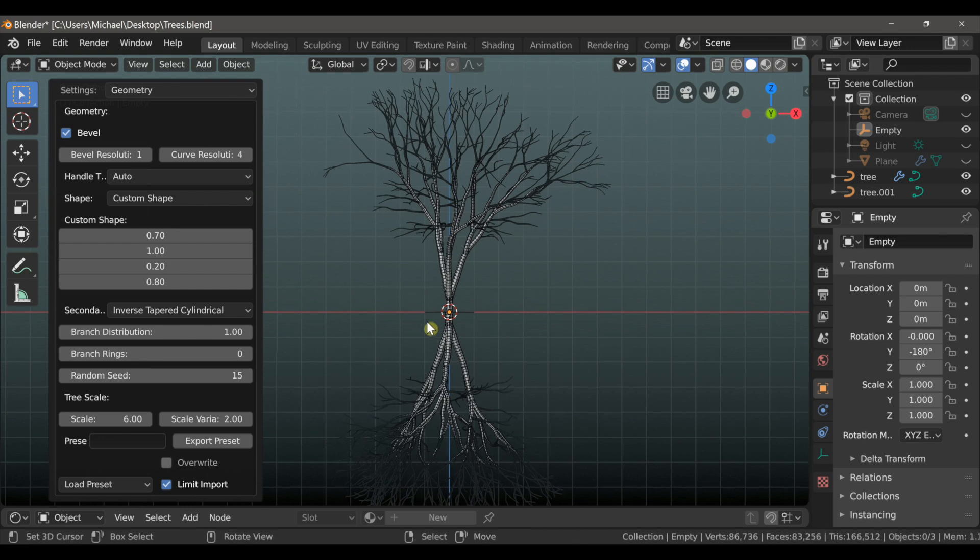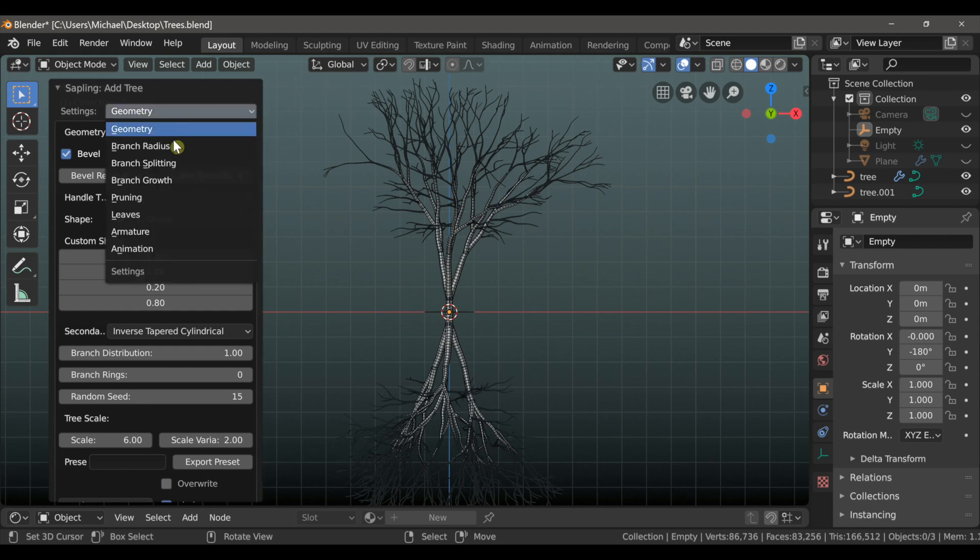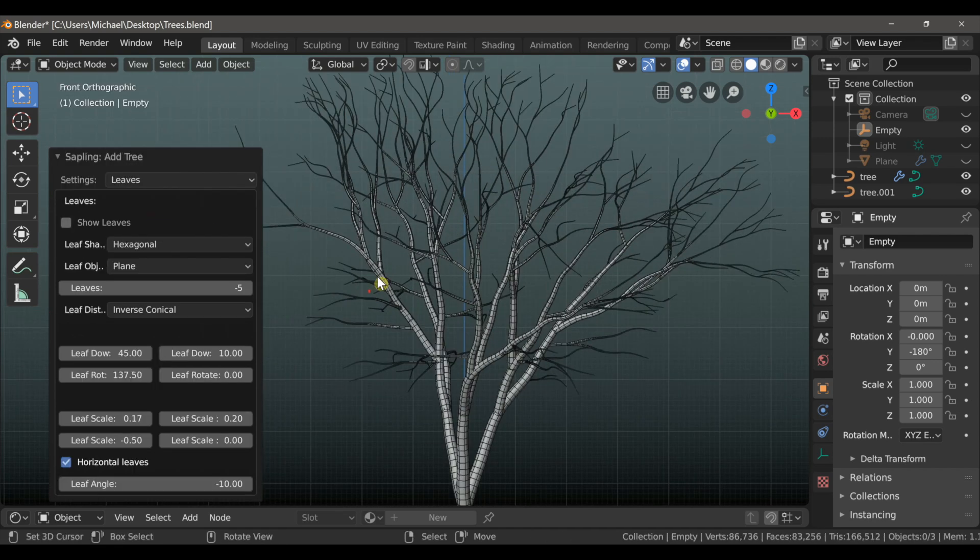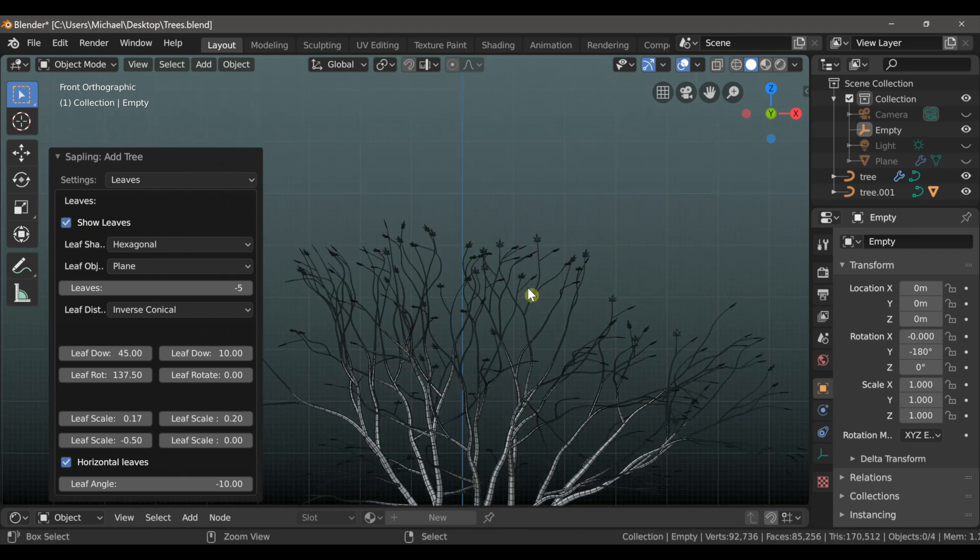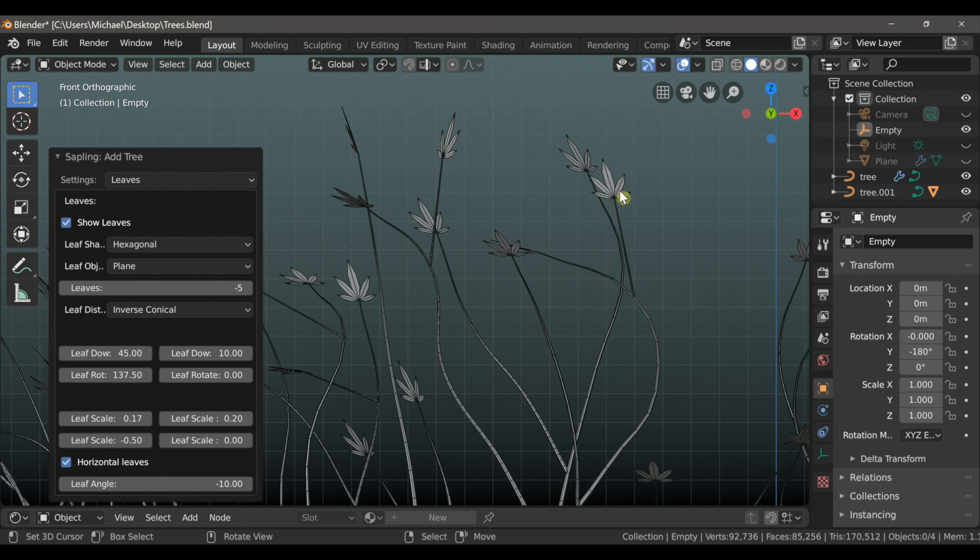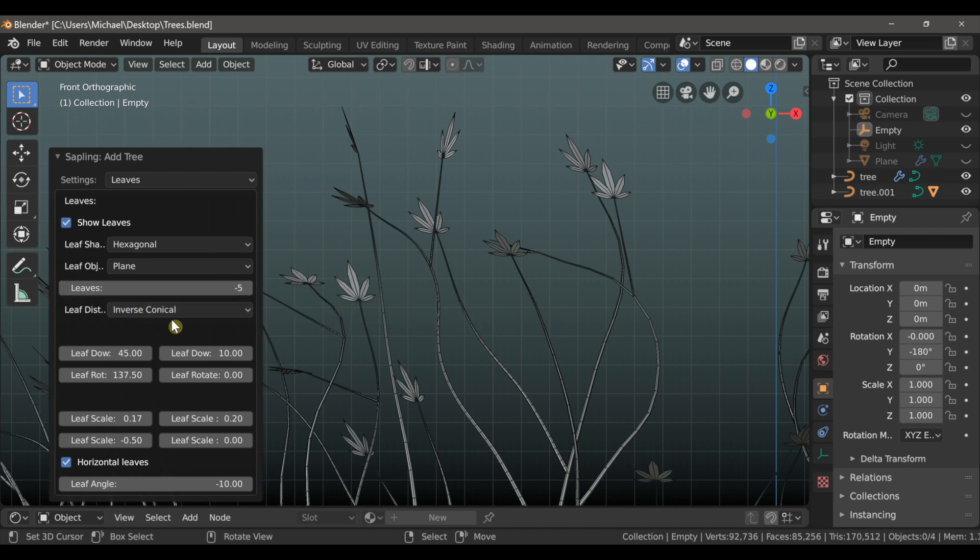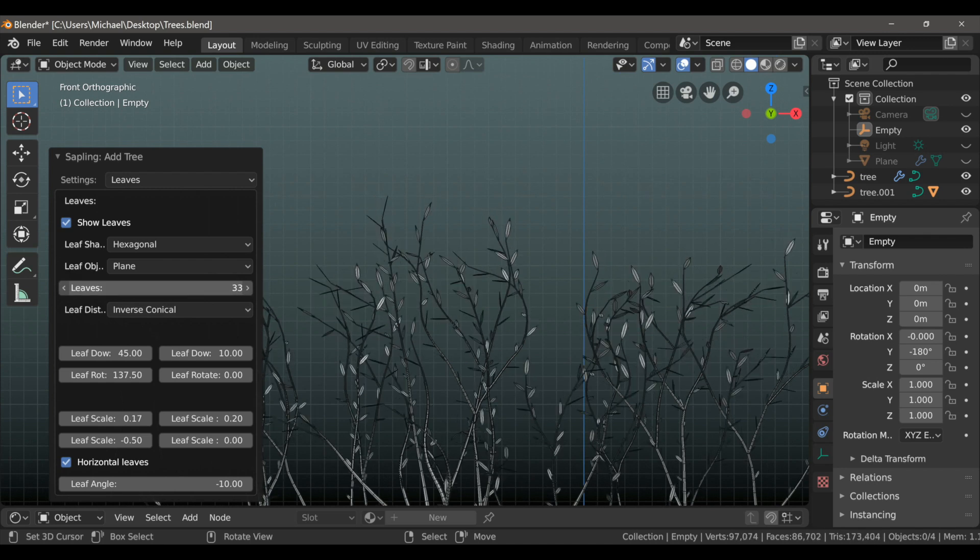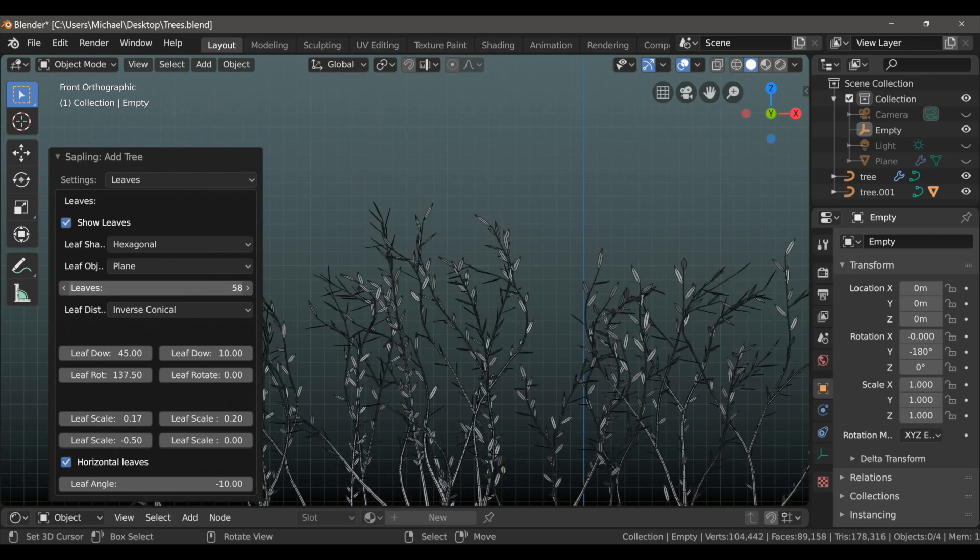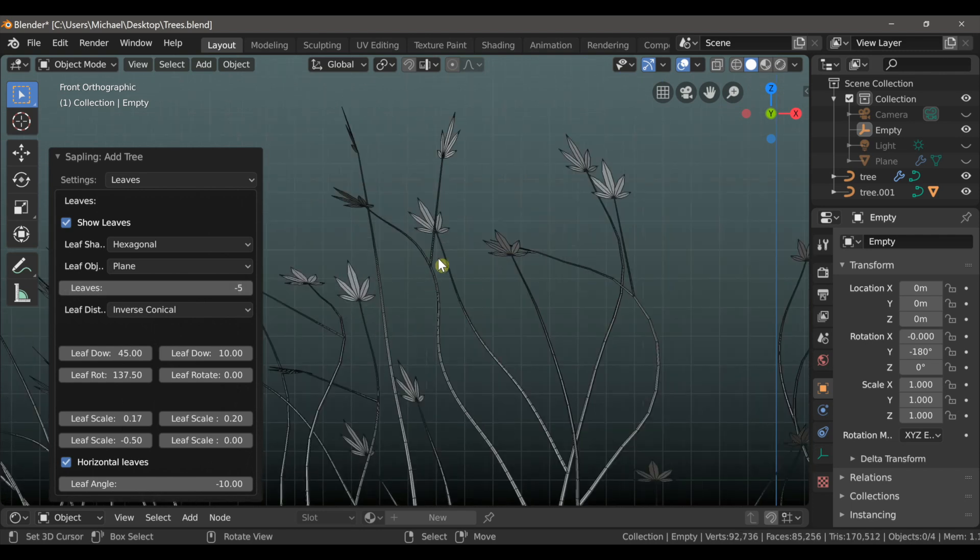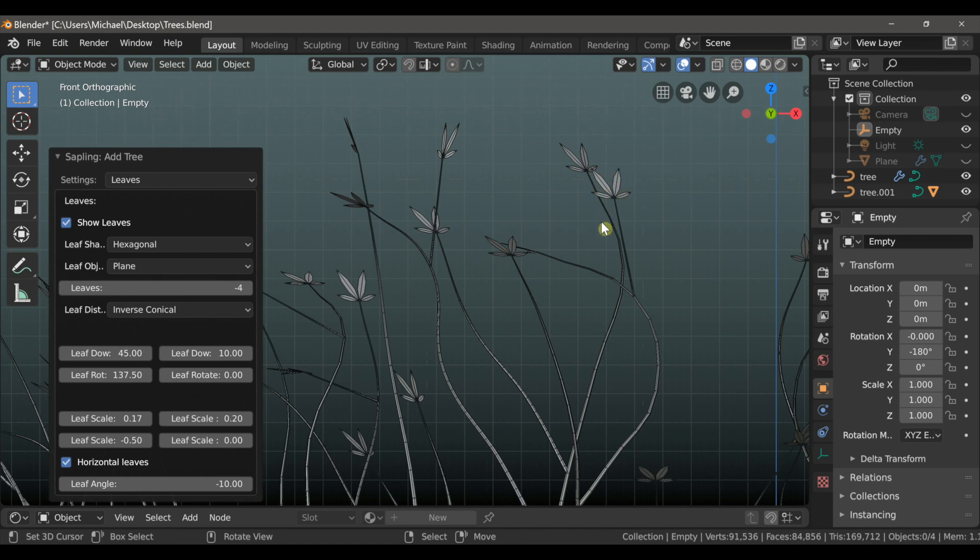Now there are a few settings in this add-on that I like to change whenever I am creating trees. We can switch from the Geometry window to the Leaves. And let's click the Show Leaves box so that we can actually see them in the viewport. And by default, the leaves only grow from the tips of the branch. If we were to take this from a negative value to a positive value, we'll start to see the leaves grow along the branches themselves, which in most cases isn't very natural looking. I do think that there are too many leaves at the end of each tip, so I'm going to switch this to negative 4. Now there are 4 individual leaves at the end of each branch.